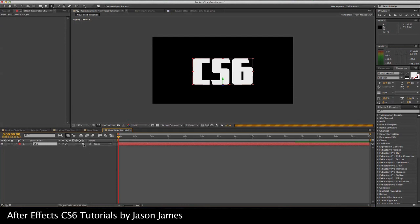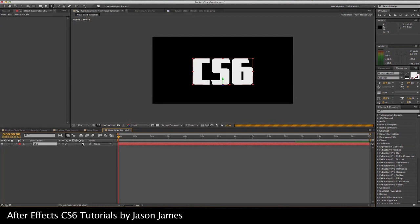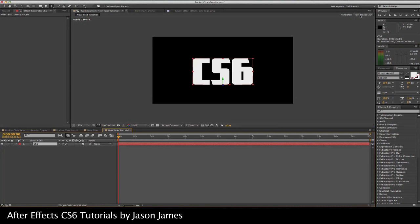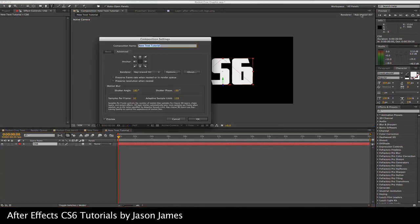Once you do that, you have a 3D layer. My computer's starting to slow down already. Your computer will slow down no matter what kind of computer you have. Using the extrusion tools in CS6 will slow you down a little bit. I want to go to ray traced.